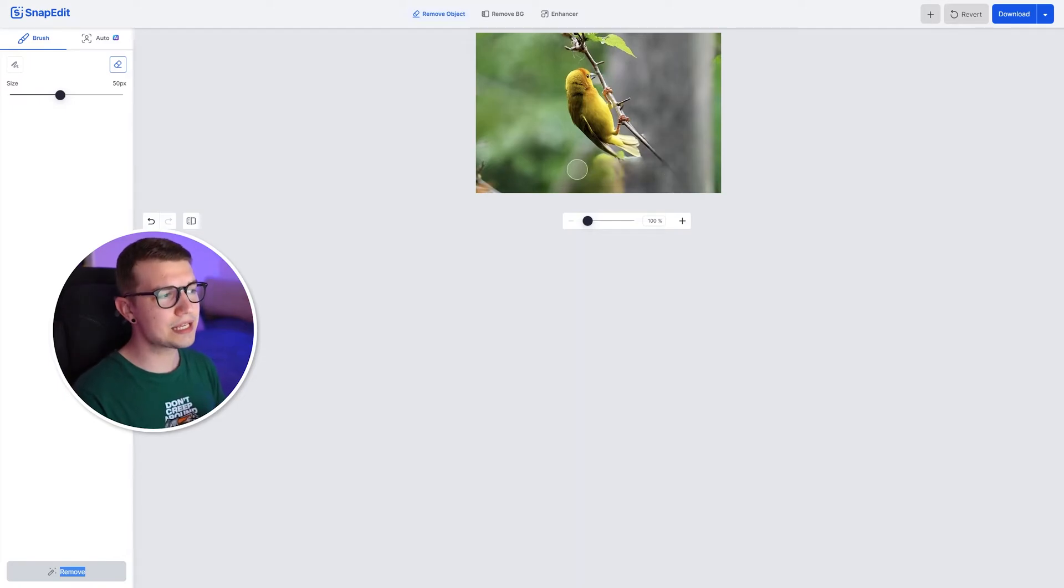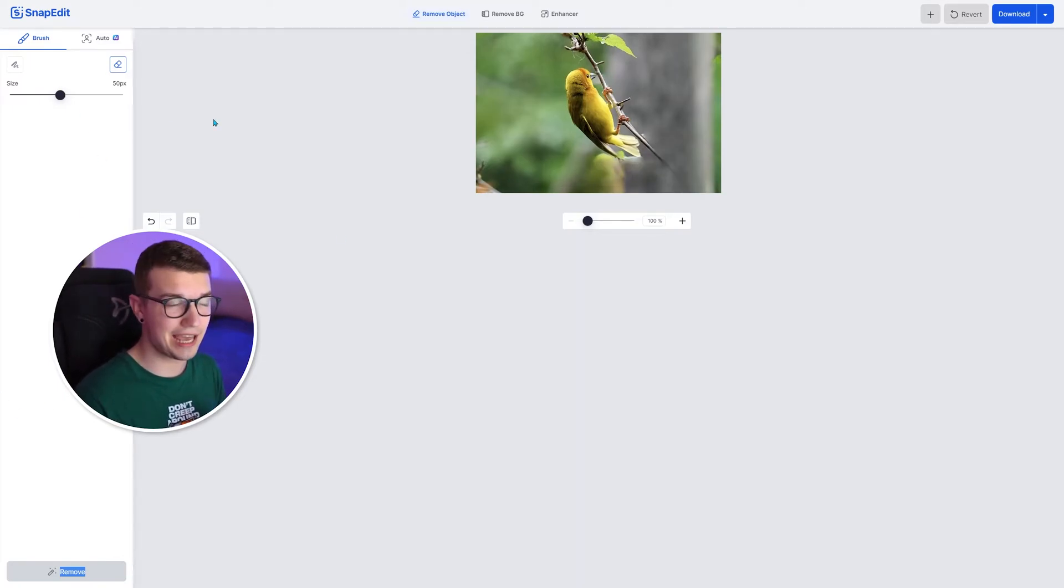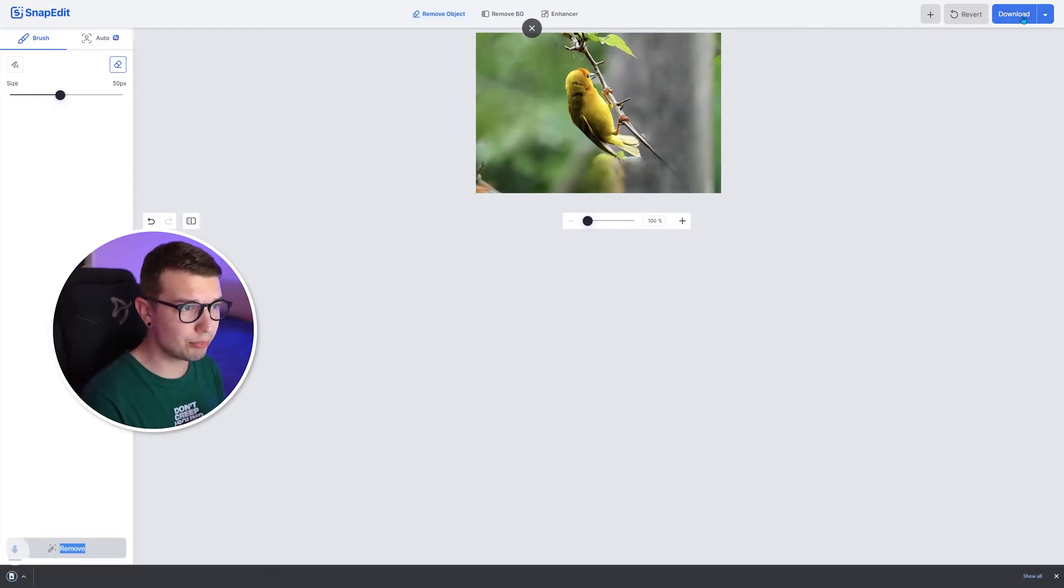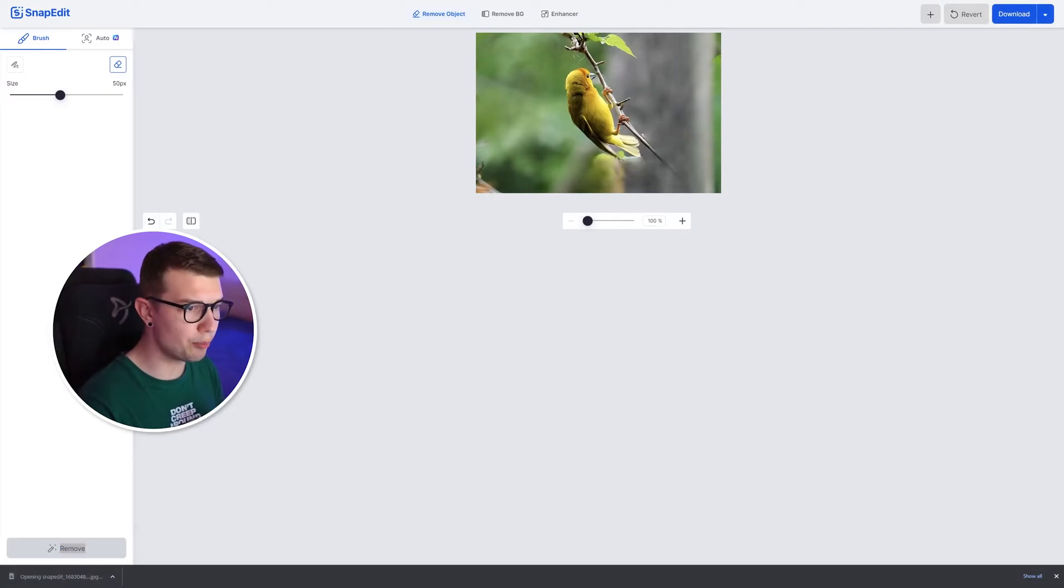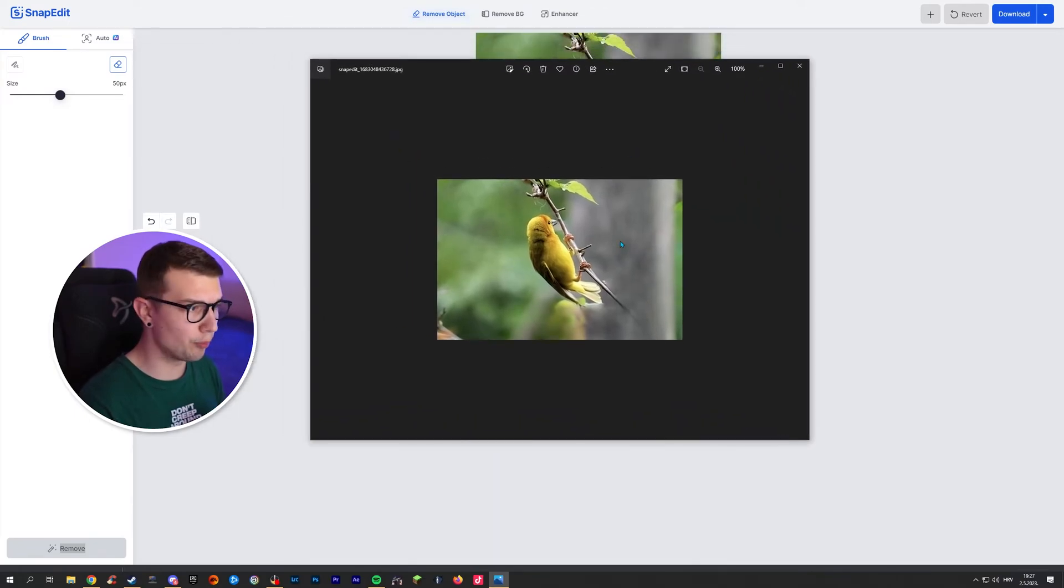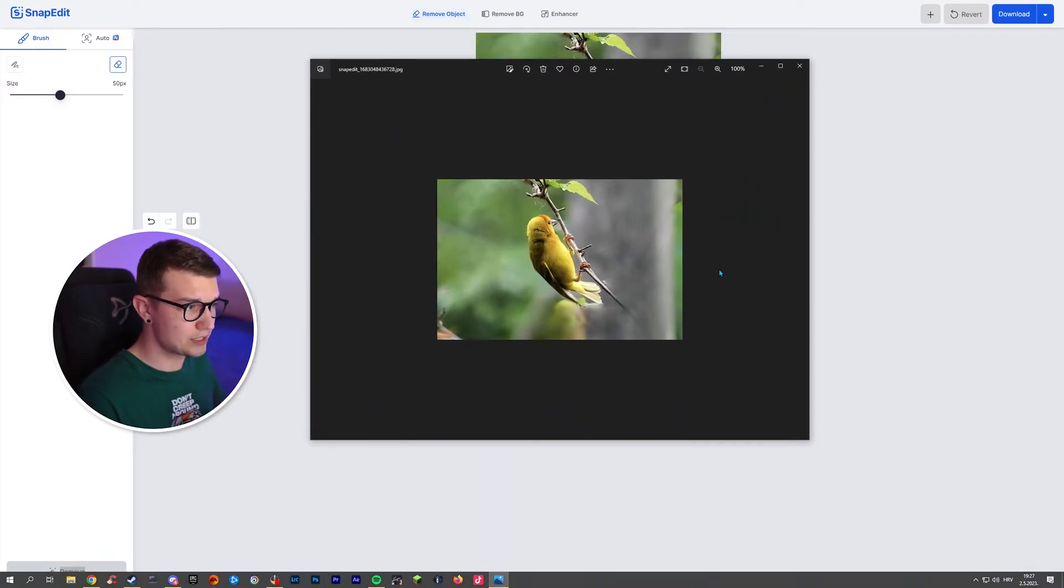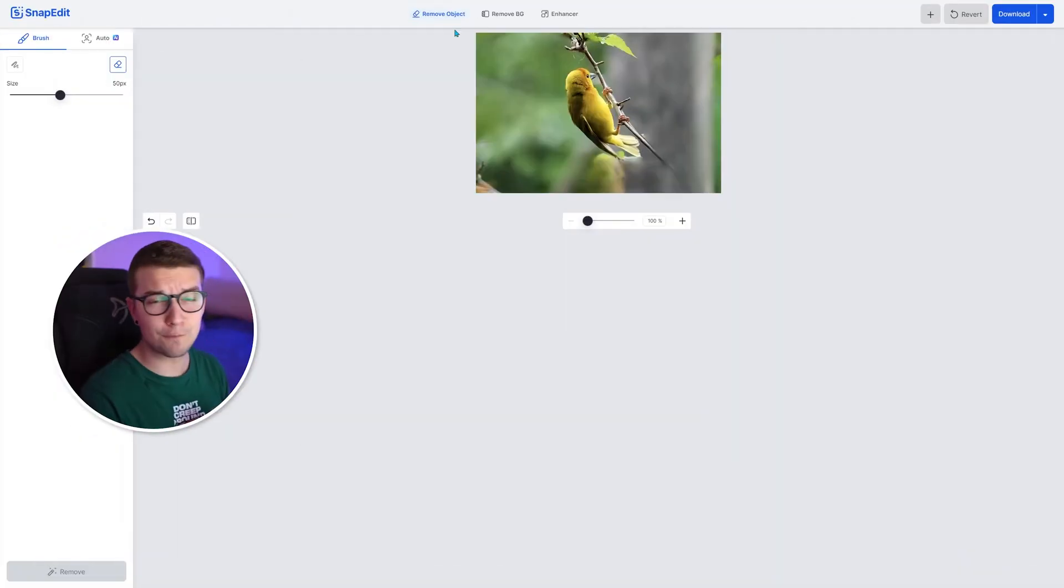It does look Photoshopped over here, but it still looks pretty damn good for just the AI. And if we click download again, boom, it downloads the image. If we open it up, it does get opened up and boom, as you can see, it's completely removed. It's working. No problem. You don't need to pay for anything.